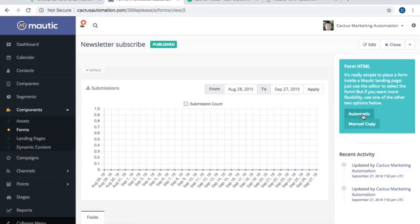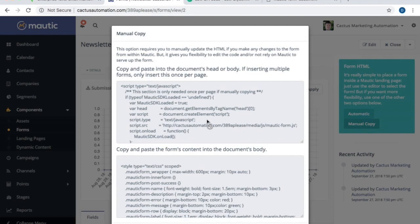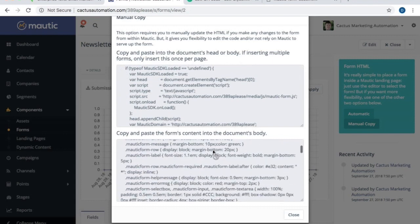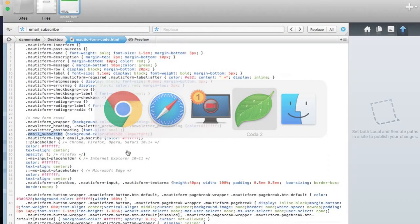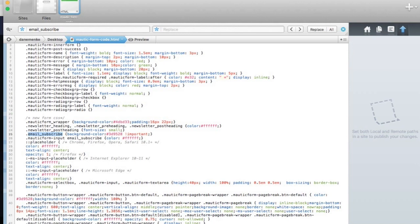We are going to use the manual option here, so let's select manual copy. There are two options within manual: the first is to use a sort of JavaScript, and the second option is to copy and paste the form content into the document's body. We're going to use the second option — copy and paste the form content into the document's body. So we select it all and copy it. You will need some kind of HTML editor. I'm using one called Coda, but I would not recommend it unless you want to spend money. There are many free HTML code editors — you can Google 'free HTML editor for Mac' or 'free HTML editor for Windows.' One I've had great success with is called Notepad++.